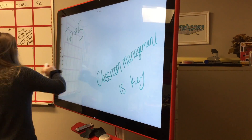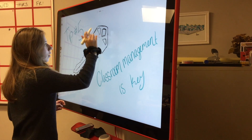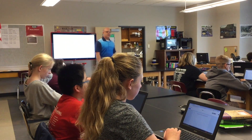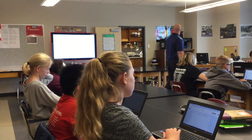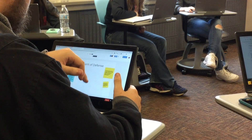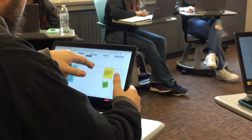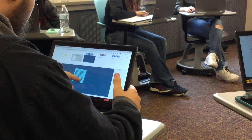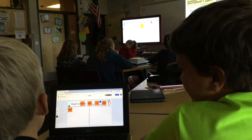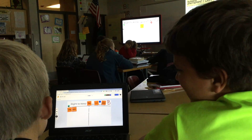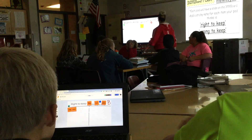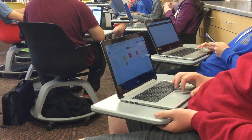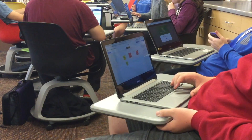Tip number five: classroom management is key. Communicate to your students well-defined expectations and consequences when using the Jamboard. The first time you give editing access to students, let the kids get everything out of their system and explore. Share the Jam with students so they'll be able to follow along in real time on their device when you're teaching. Post your jams in Google Classroom for students to access — this is especially helpful for those who may have been absent.